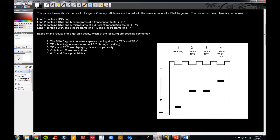Here's the question. The picture below shows the results of the gel shift assay. All lanes are loaded with the same amount of a DNA fragment. Lane 1 contains DNA only. Lane 2 has that DNA fragment and 5 micrograms of transcription factor X. Lane 3 has the DNA and transcription factor Y. Lane 4 contains the DNA fragment and 5 micrograms of transcription factor X and 5 micrograms of transcription factor Y. Based on the results of this gel shift assay, which of the following are possible scenarios?